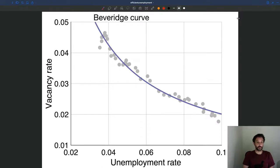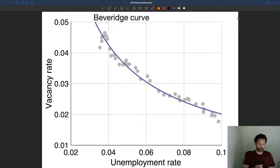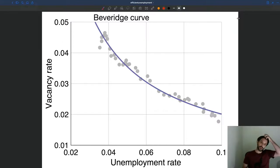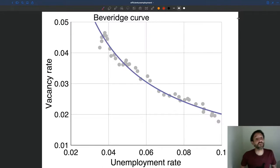But of course that's not possible because you have to be on the Beveridge curve. The Beveridge curve tells you: sure, you can have very little unemployment, but then you need a lot of vacancies. Or you can have very few vacancies, but then you need a lot of unemployment. So there's really a trade-off between unemployment and vacancies — both things are bad from a welfare perspective. You would like to have as little of them as possible, which is why welfare is higher close to the origin. You want to minimize unemployment and vacancies, but you can't get rid of them because you have to be on the Beveridge curve.